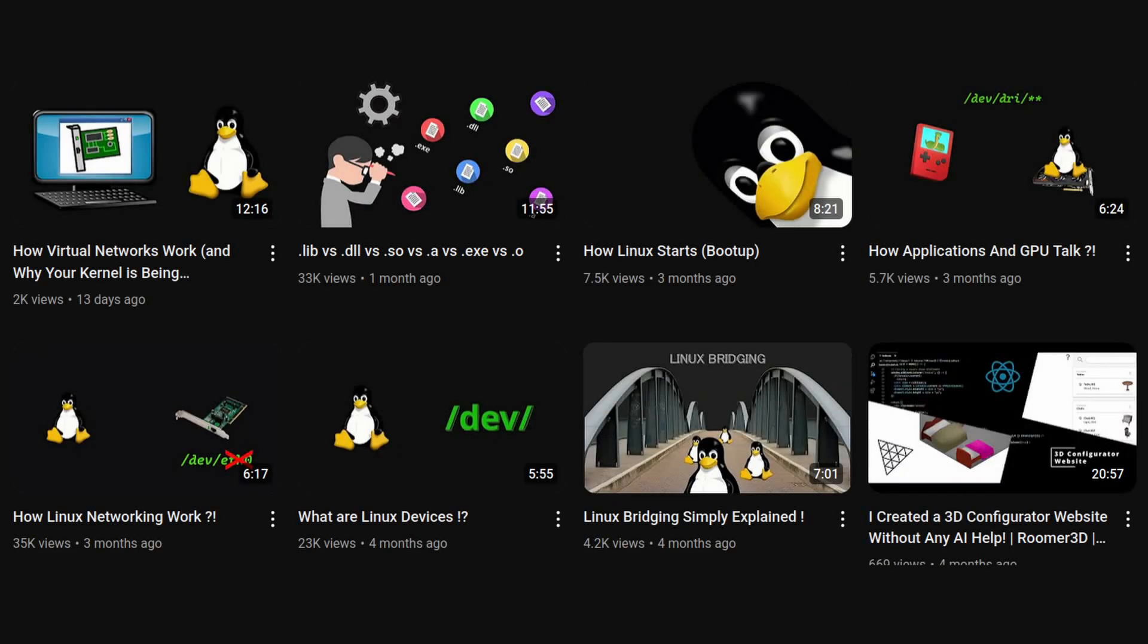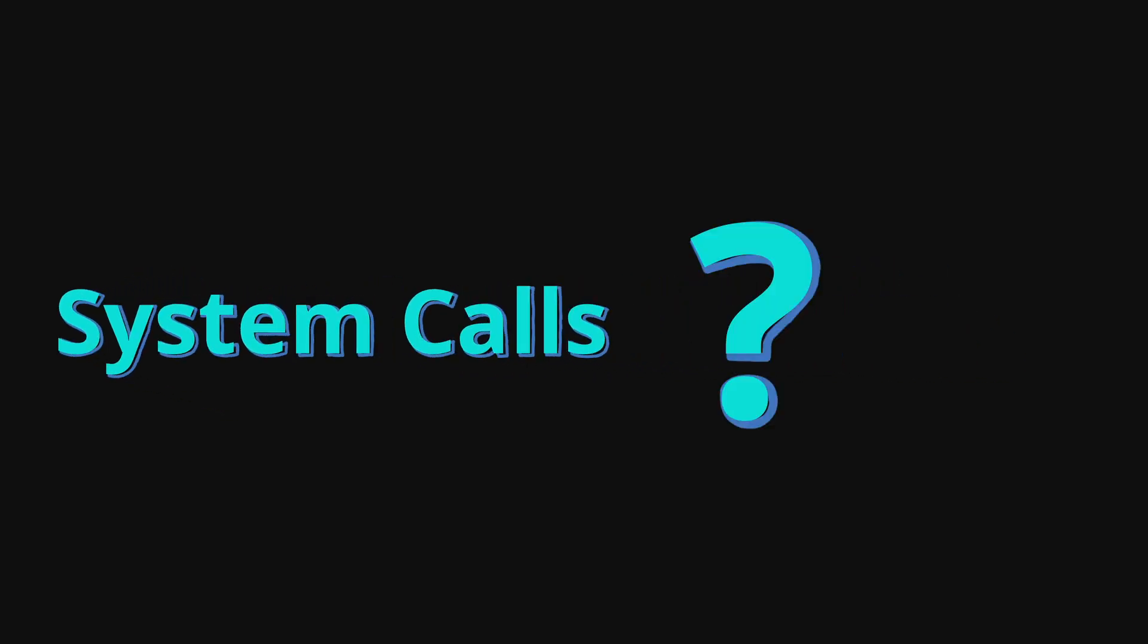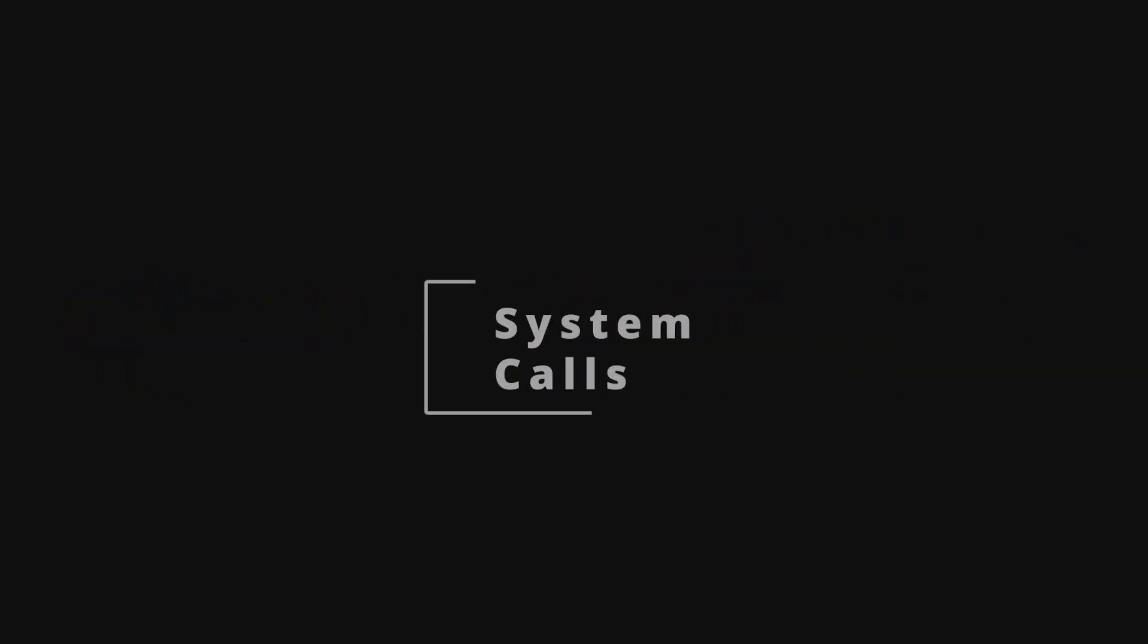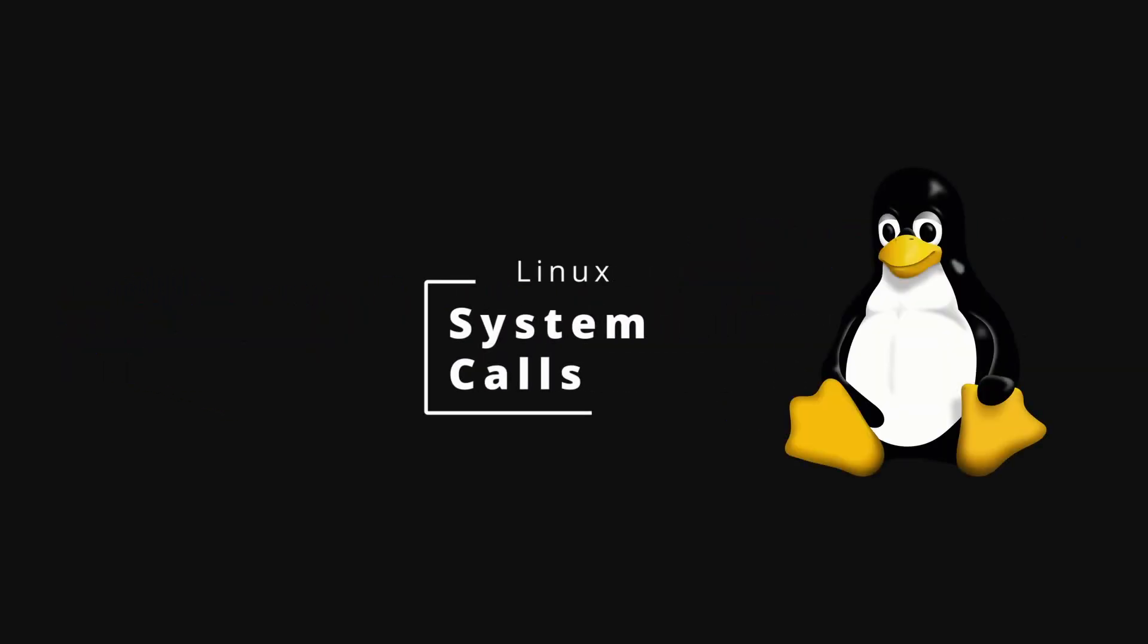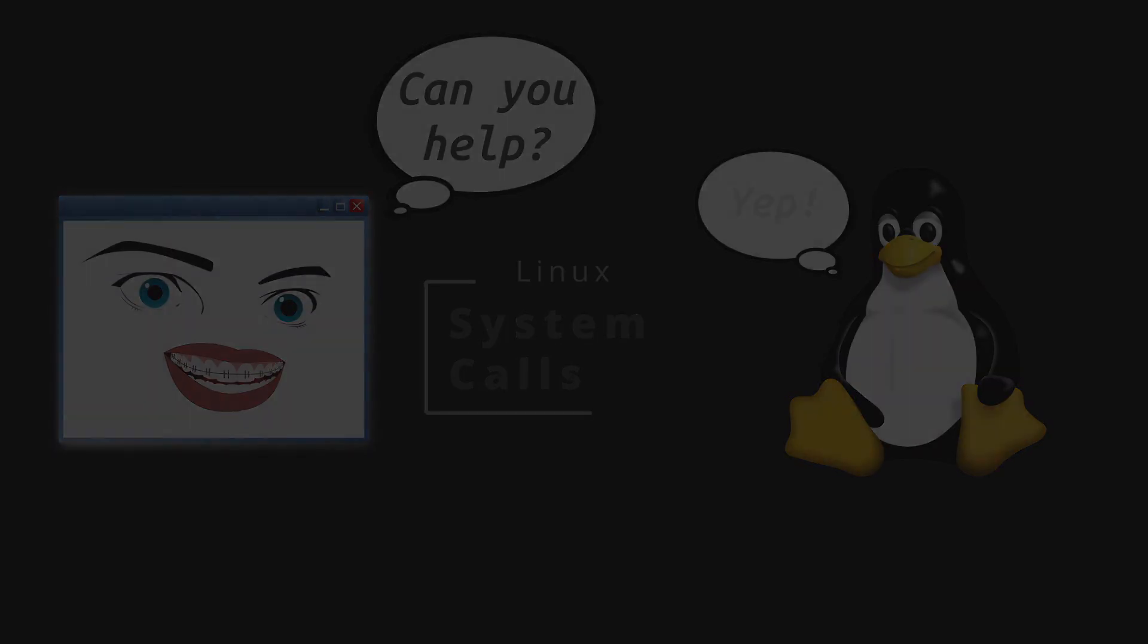In almost all my previous videos, I've thrown away the term System Calls, but what does that actually mean? Assalamualaikum warahmatullahi wabarakatuh, I'm Mohamed, Ladies and Gentlemen, and today we are diving into the world of Linux System Calls.